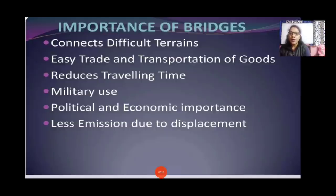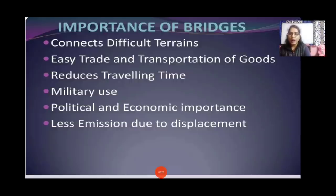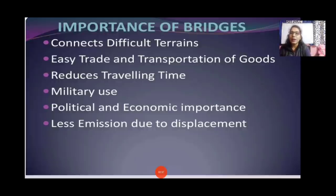The importance of bridges is that you can go from one place to another. People in the jungle can cross rivers using bridges — they are very helpful. Bridges also reduce travelling time significantly. For transportation of goods from one place to another, bridges are very helpful. They also reduce emissions due to displacement.